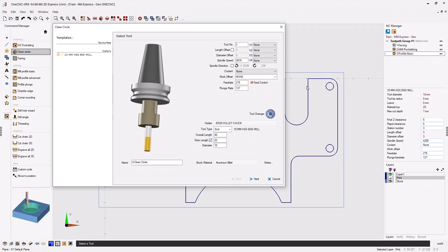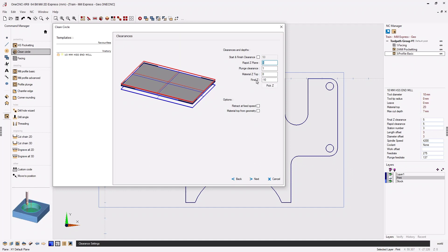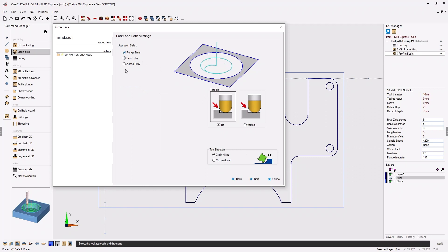I'm going to use the same tool I used for the finish profile operation from the last video, so I won't make any changes to these parameters. Clicking next, for the final Z I want to machine at minus 14. For the approach style, I'm going to use a helix approach with the default ramp angle of three degrees. We don't need to worry about tool tip parameters since we're using a flat end mill — that's only relevant for bull nose or ball nose tools.